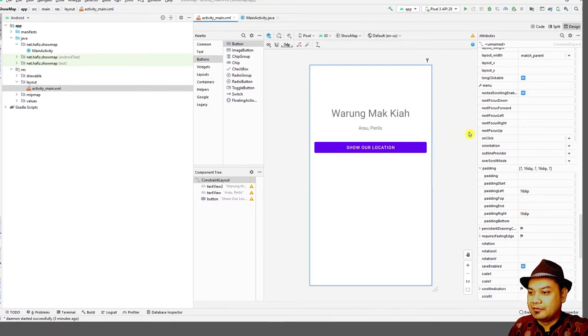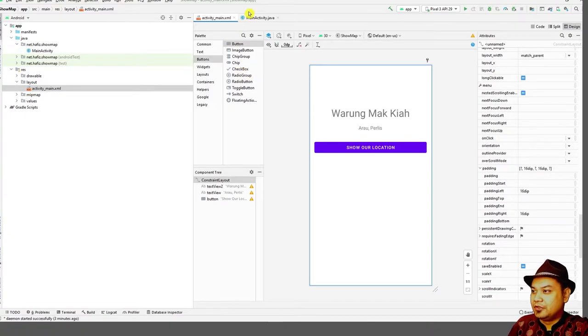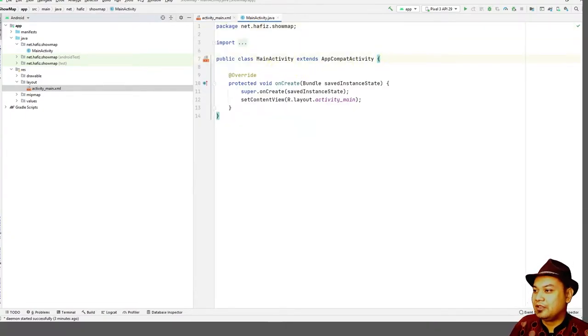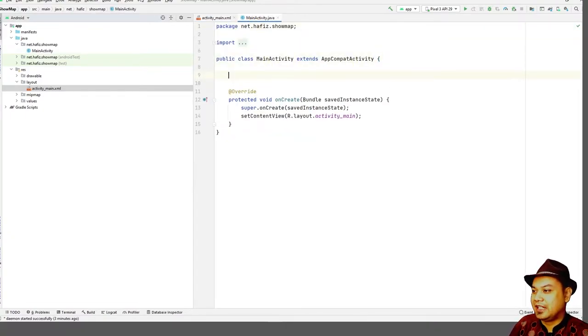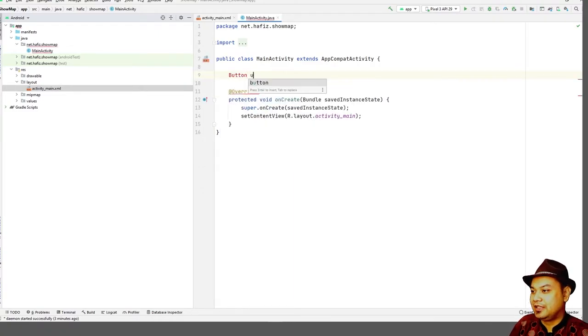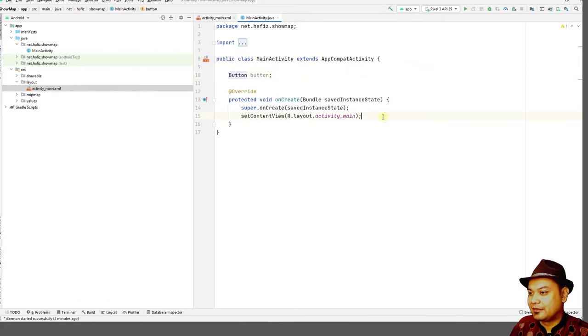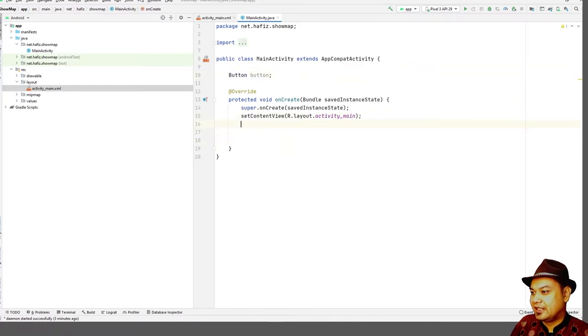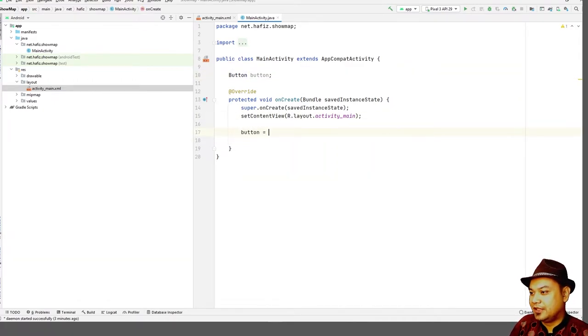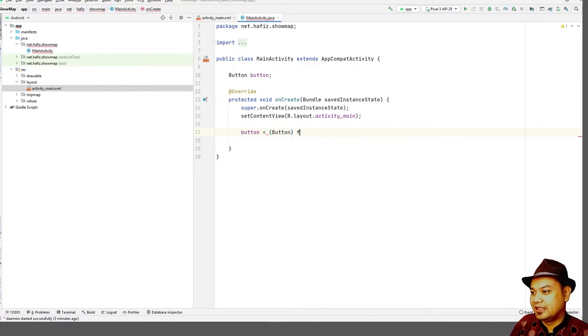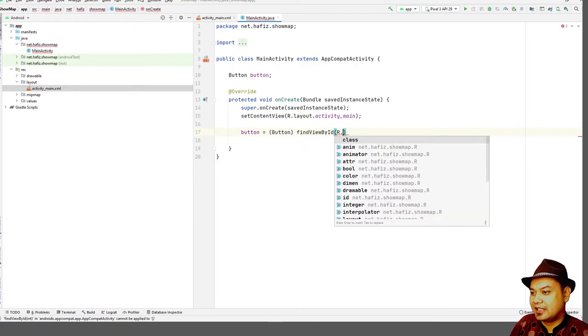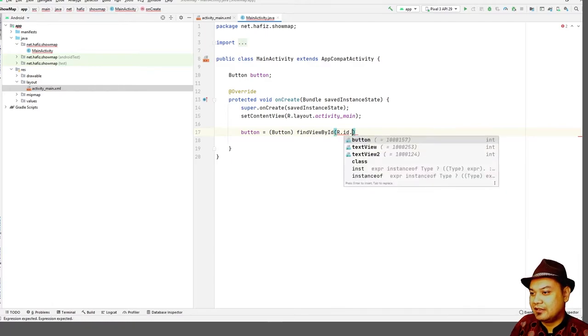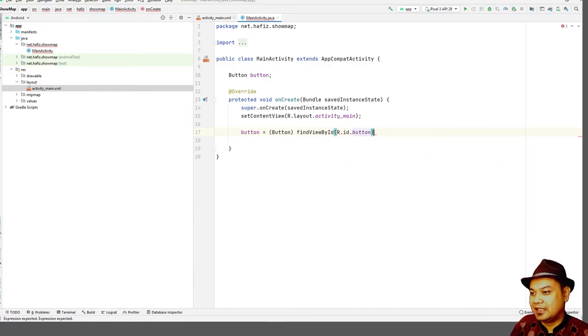So we are finished over here. Let's go to the main activity. Because we are only having one button, we just declare the button, import the class, then you can have button over here: button, find view by ID, R.id.button.